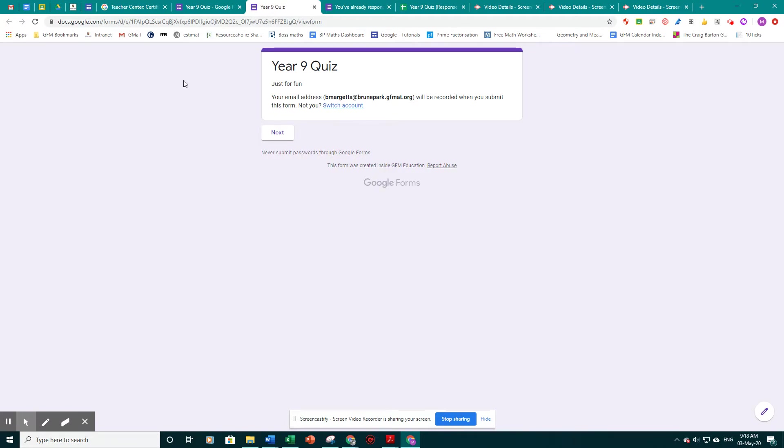So it starts up with the intro page and it tells them that their email address will be logged. That's just so that you know who completed it, so that you can award prizes if you want to.